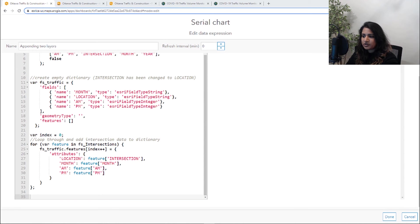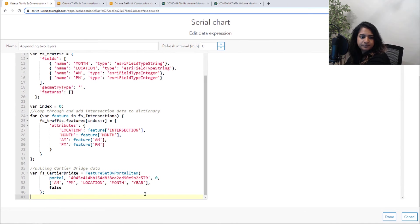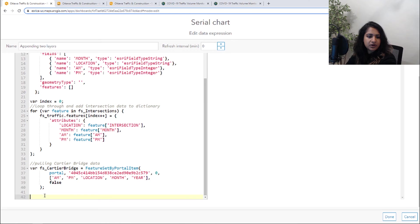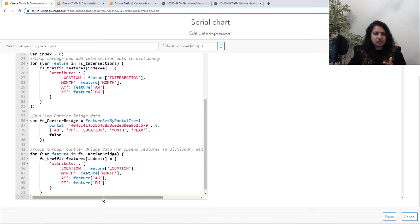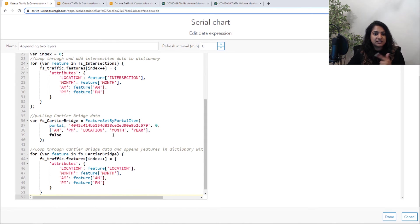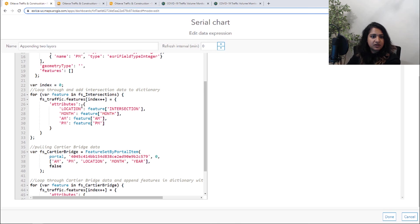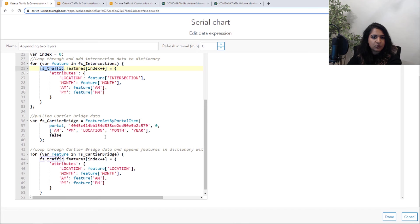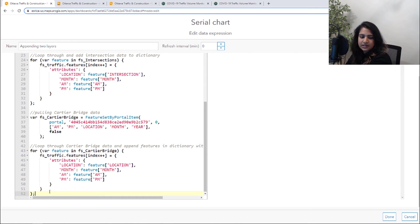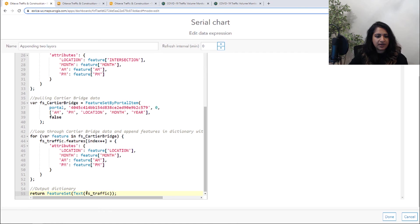But now what we're going to do is we are going to pull in that Cartier bridge data. And then we are going to define our fields again. And just like before, we are going to loop through the Cartier bridge data. And this is just going to append our features in the dictionary, in our FS traffic dictionary, which already has this data, the original intersection data in it. So by looping through it again, we were able to just append that data into one data set.